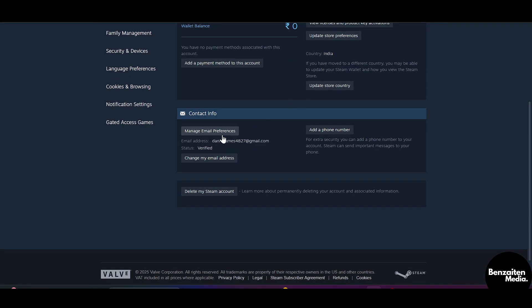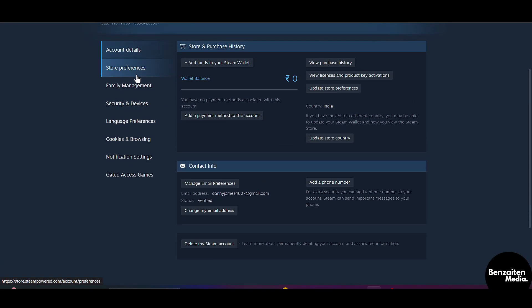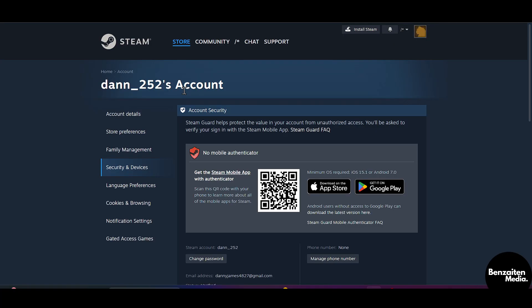From here you can see the manage email preferences, like all the email addresses and all the phone numbers. You can see it from here, and then you can go to Security and Devices.